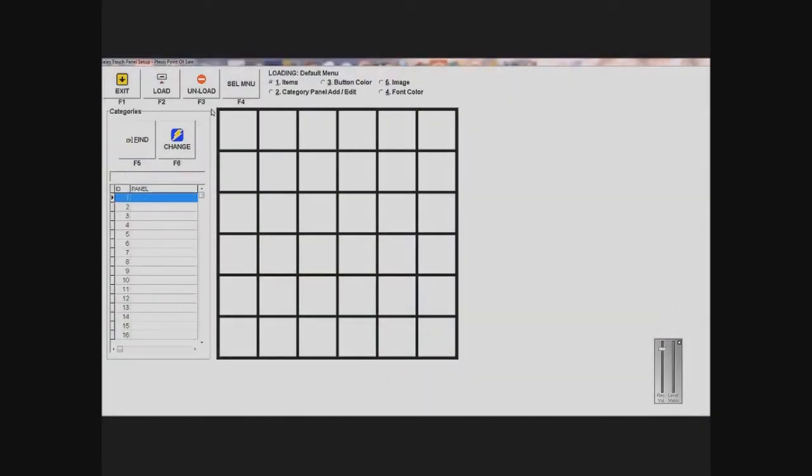Now it's going to open up this grid, and this is basically what my menu is going to look like, but it's empty right now.